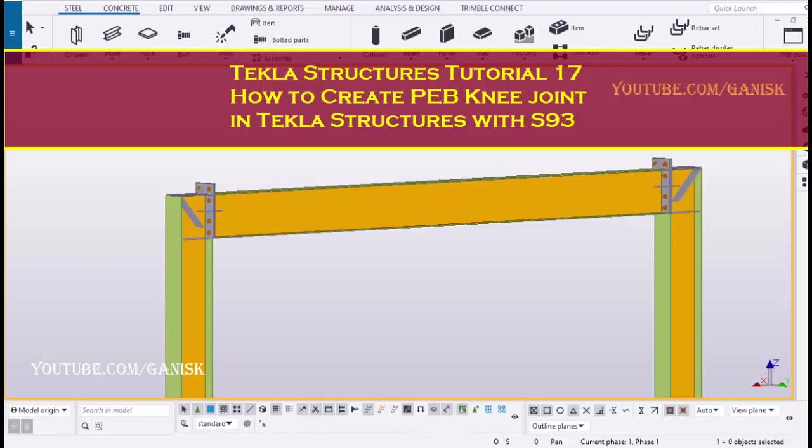Hello viewers, welcome to GANI SK YouTube channel. In this tutorial, I am going to explain you how to create PEB Knee Joint in Tekla Structures with S93. Let's start.